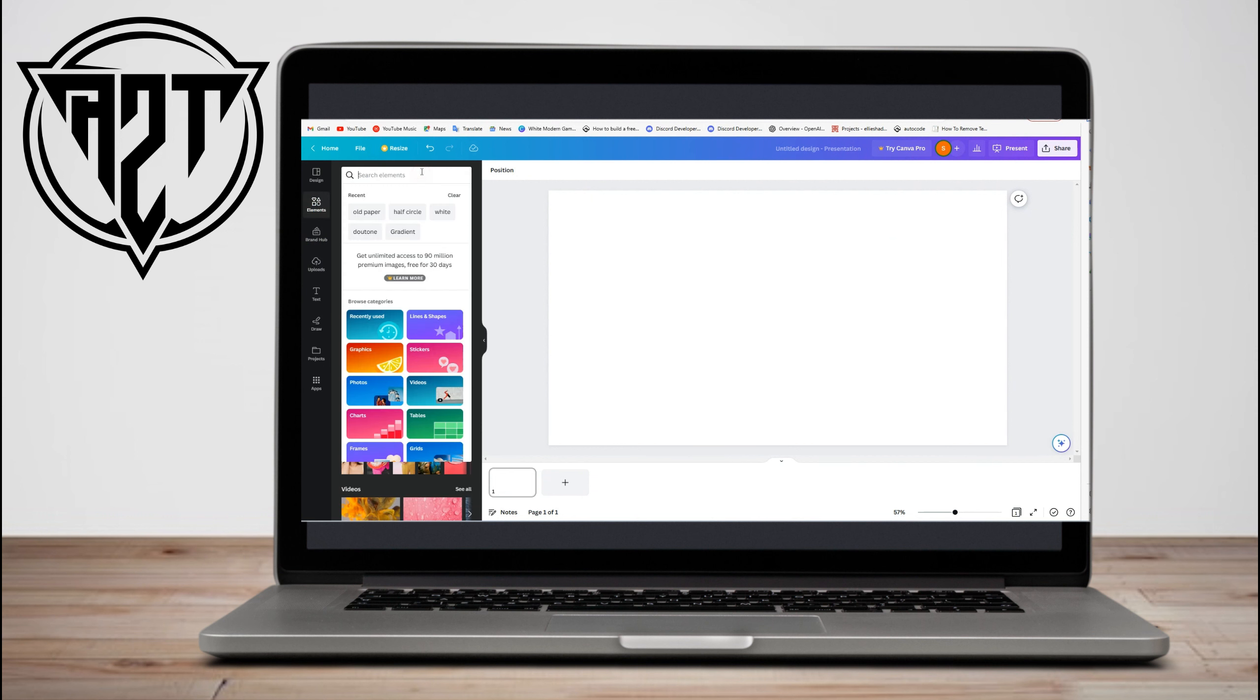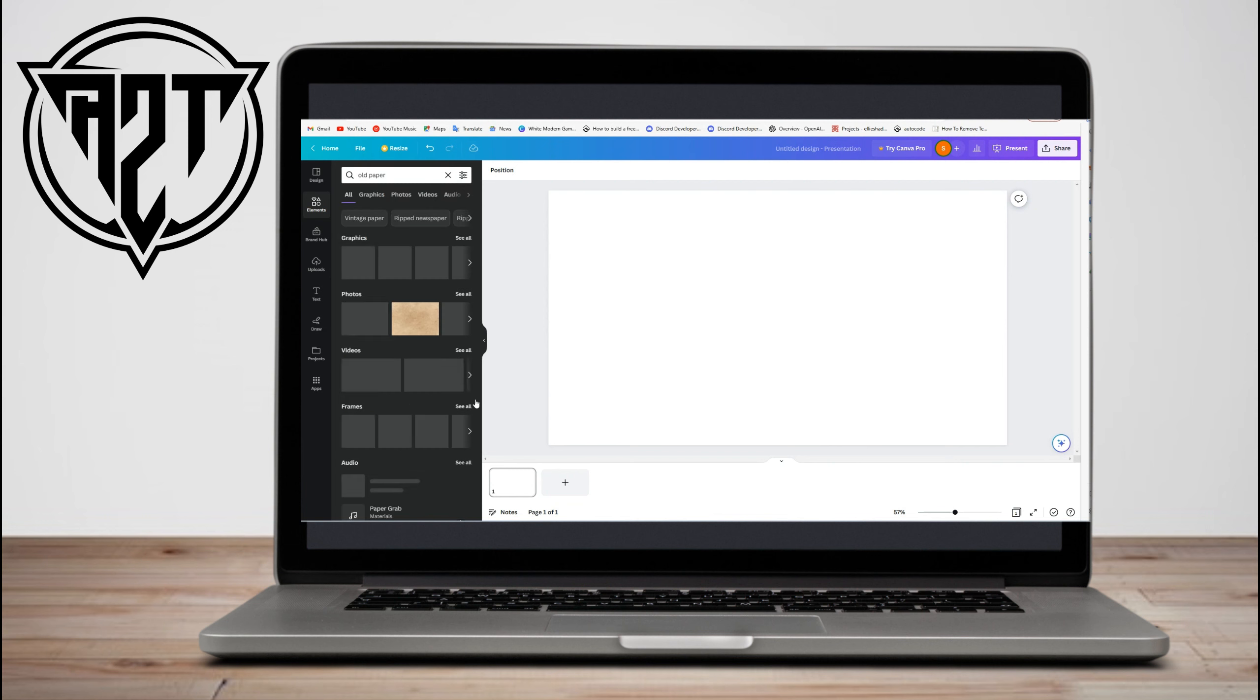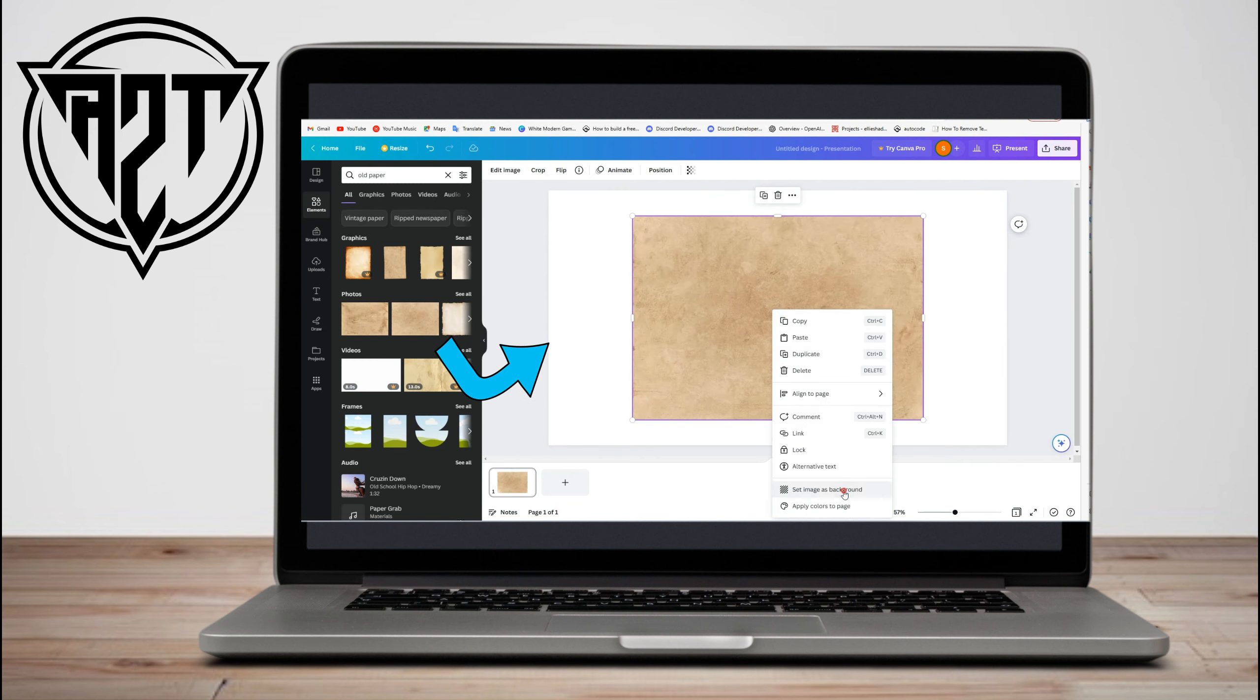Once it appears, all you have to do is select any design that you want, right click, and set this as an image background.